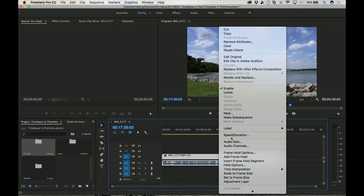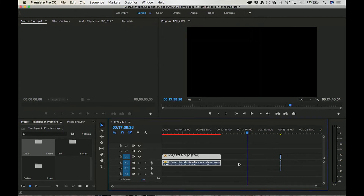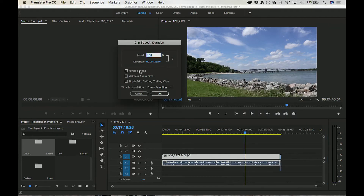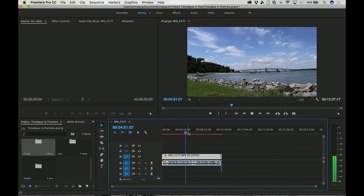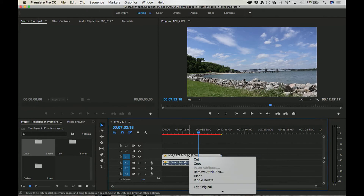Let's speed up this clip. I'm going to leave the audio attached — it'll sound very chipmunky. I'm going to leave the Ripple Edit Shifting Trailing Clips option off. Let's move up to 200%. See this black area here? If you don't have that option selected, it's going to have this black gap. If you have the option selected, it will shift all the clips with it.